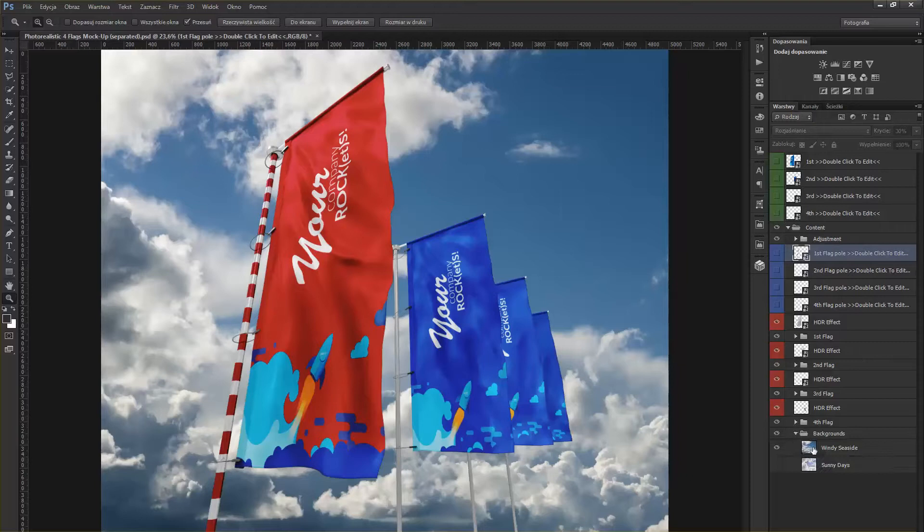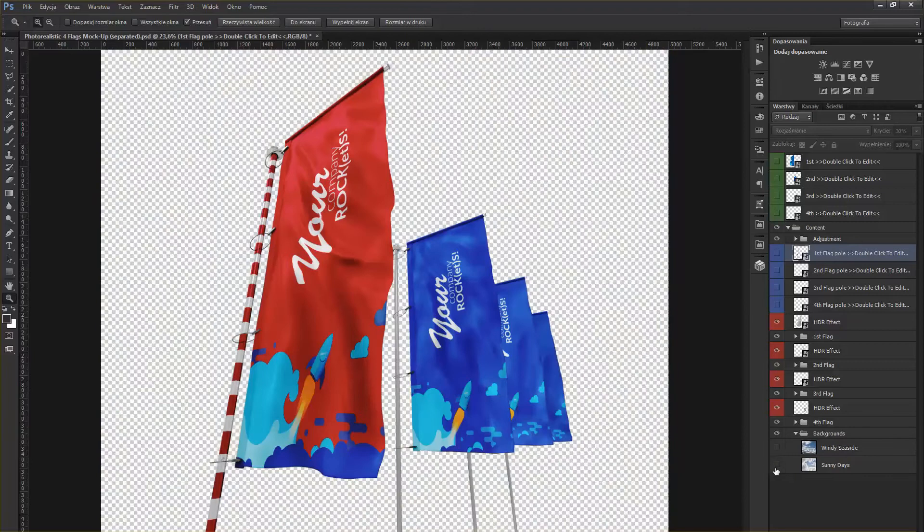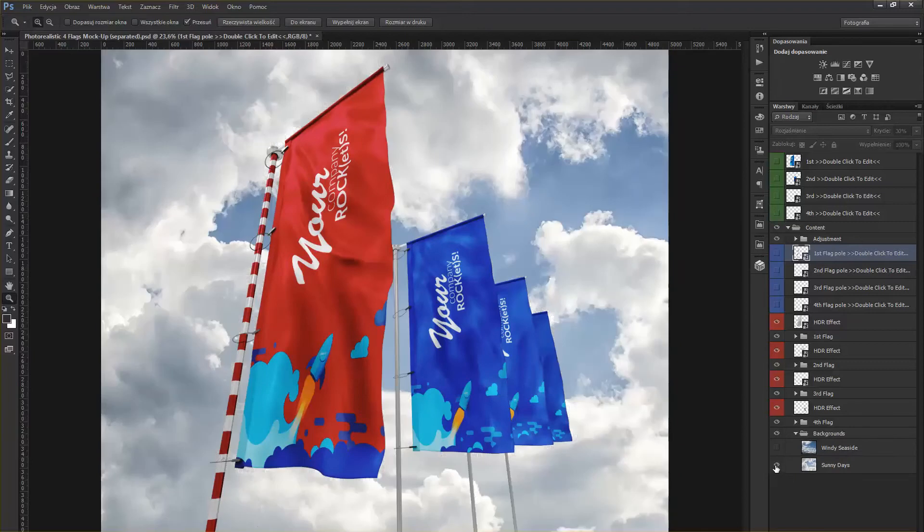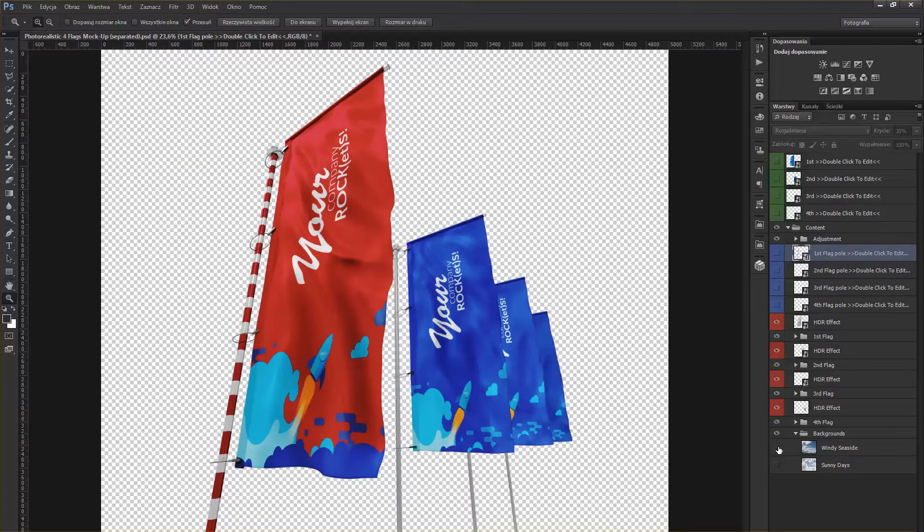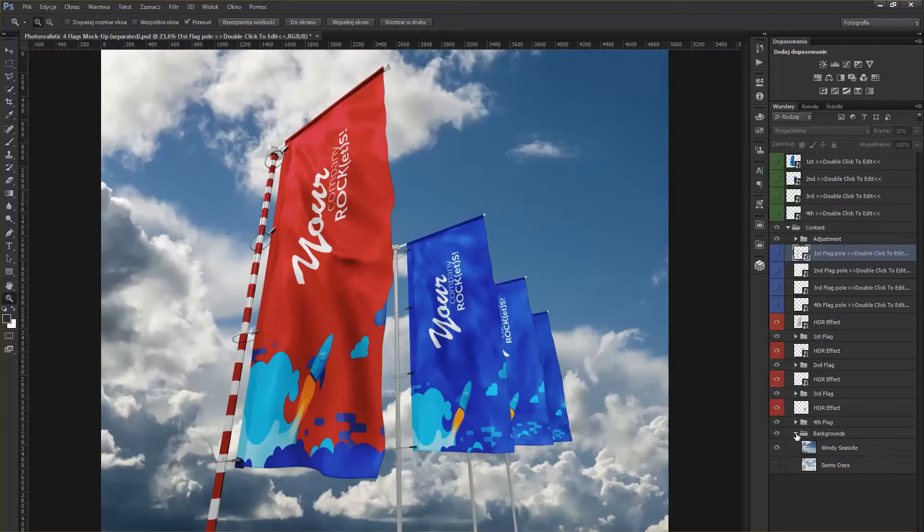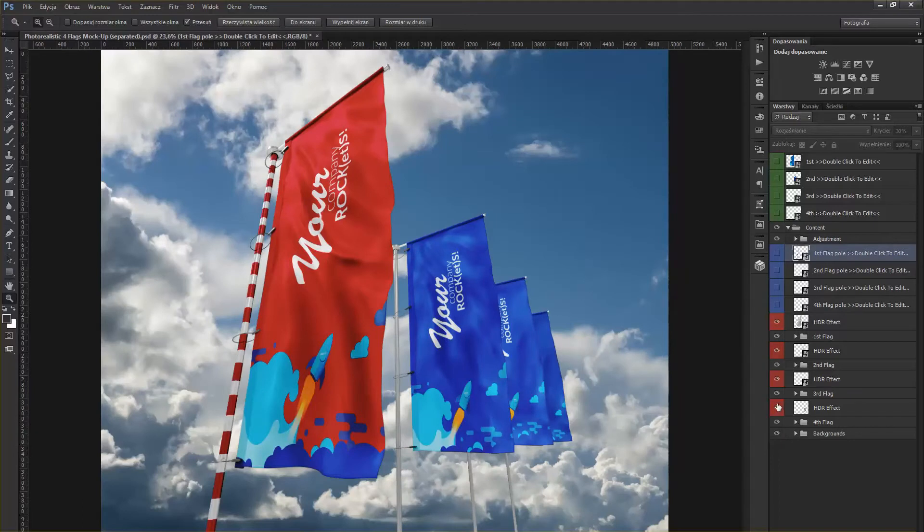You have two background photos you can choose from: Windy Seaside, that is currently visible and toggled on, and Sunny Days. You also might notice that each flag has its own HDR effect that you can toggle on and off depending on your taste.